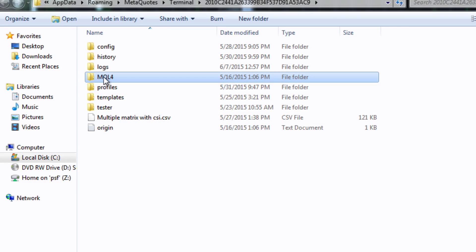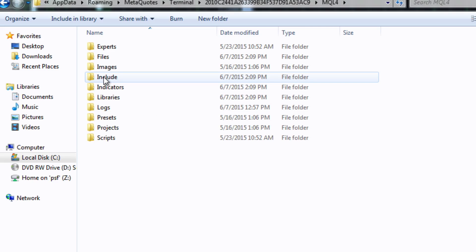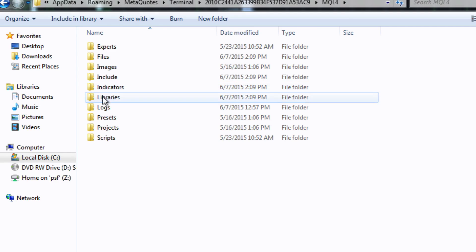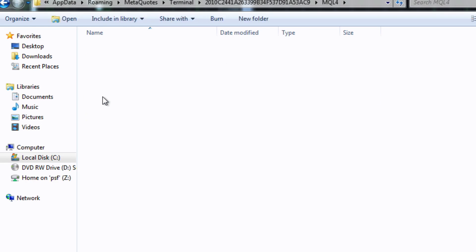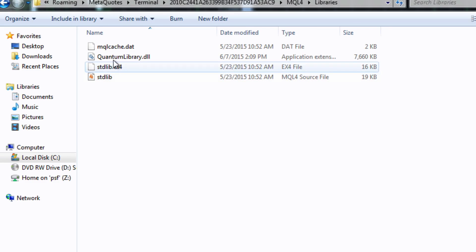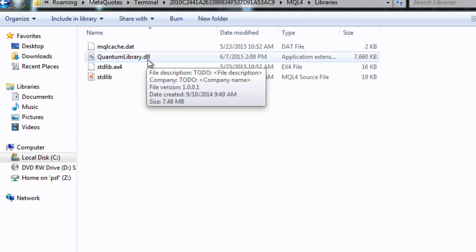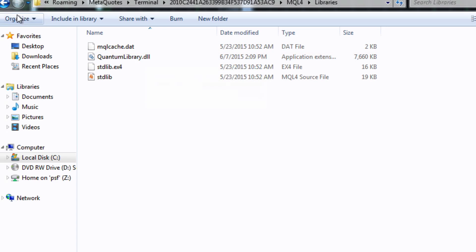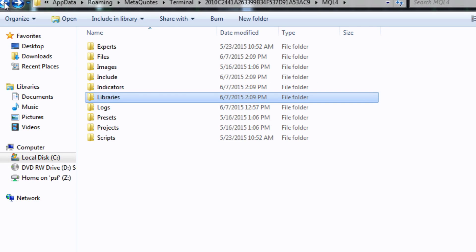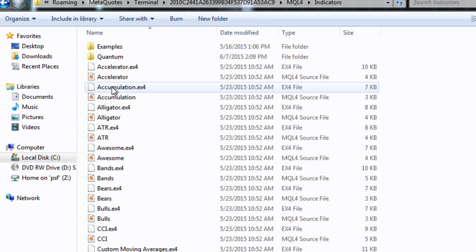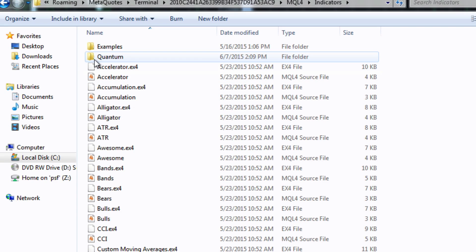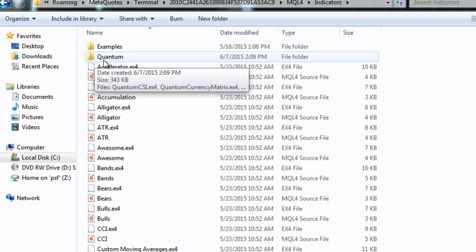And the way to check that is just click on here and you'll find quantum referenced in three different places. First of all at the bottom here in libraries, there we are. If you see this that's great, quantum library .dll. That's terrific, that means your merge has gone correctly.